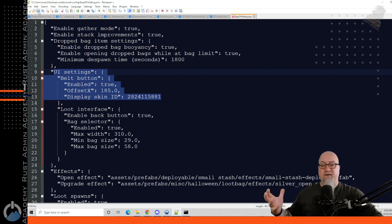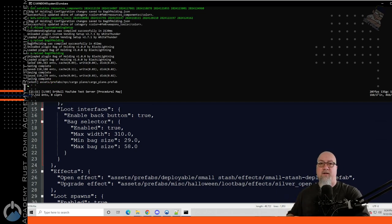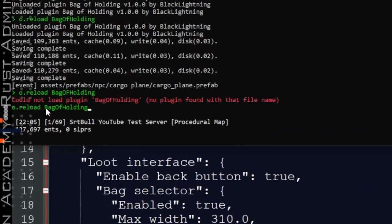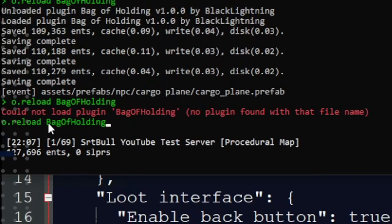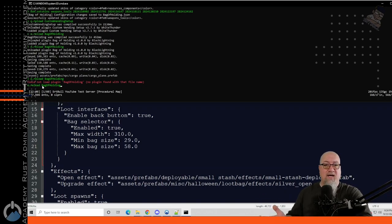Save your config, go back to your console, and make sure you reload Bag of Holding. Make sure you have the capitalization correct, because if you don't it's not going to actually reload that plugin.